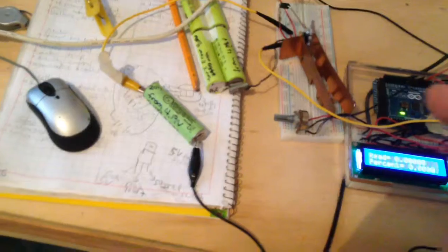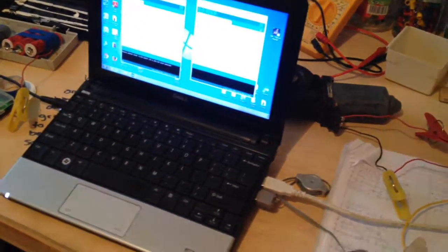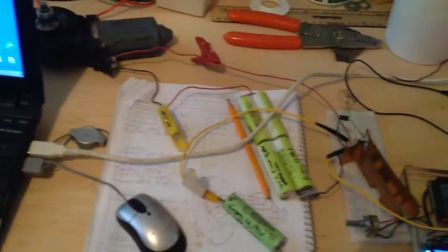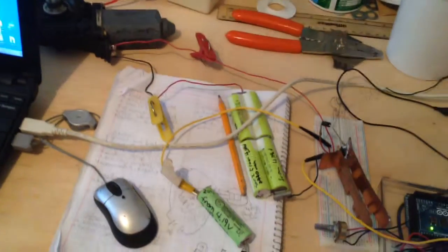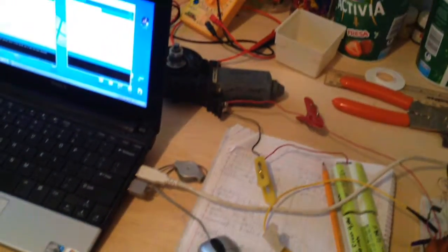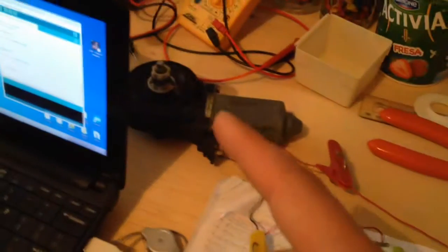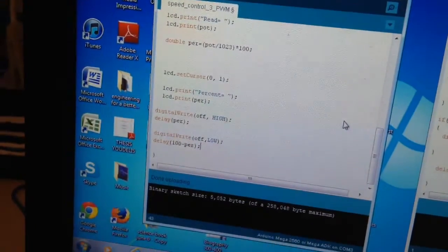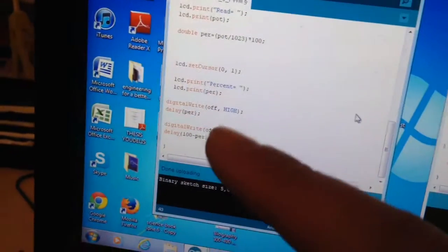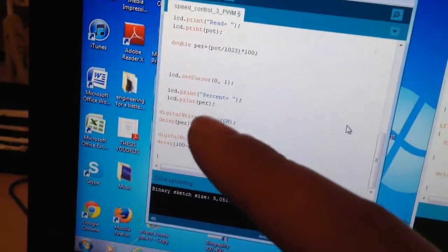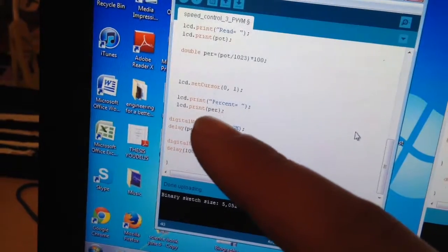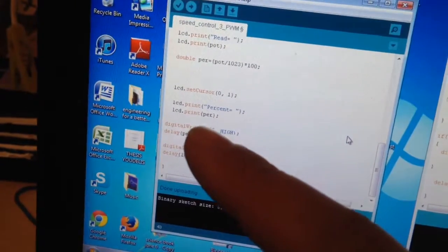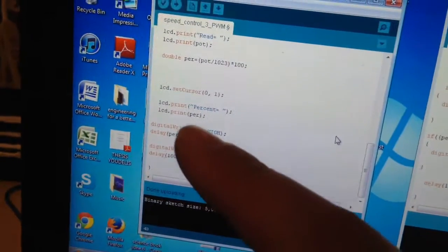I've set up my own pulse width modulation program here. Right now I'm just starting with 10 hertz, which is really low. The hertz has to be a lot higher to smooth out, but it's really easy to see what's actually going on. The way the program works is basically you're controlling your delay.